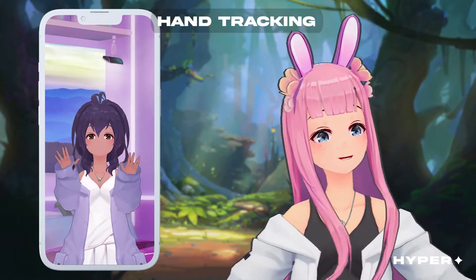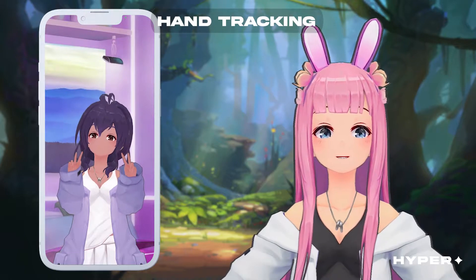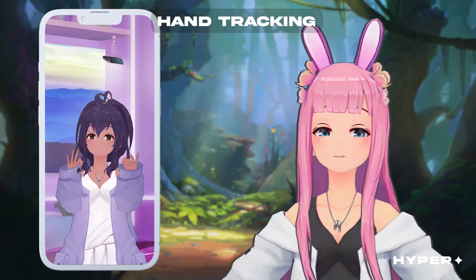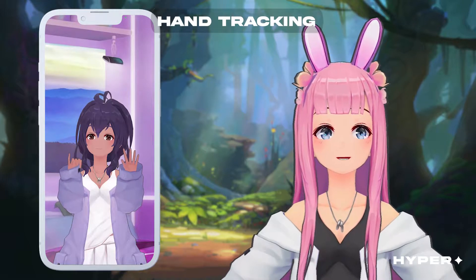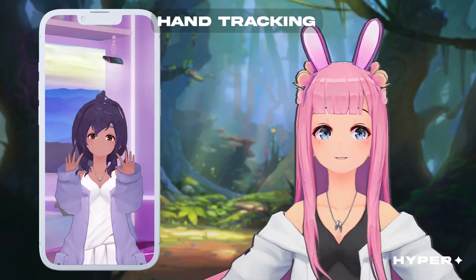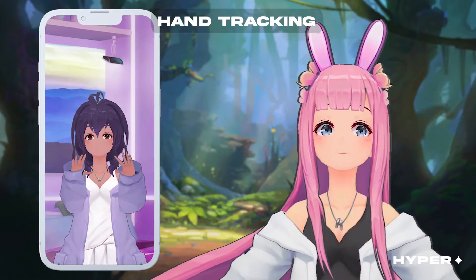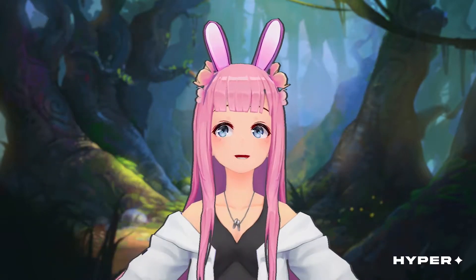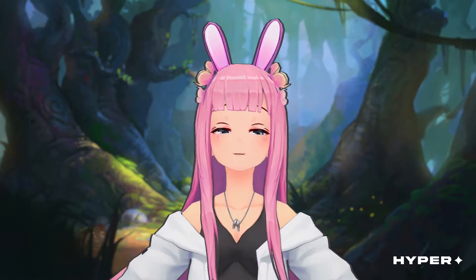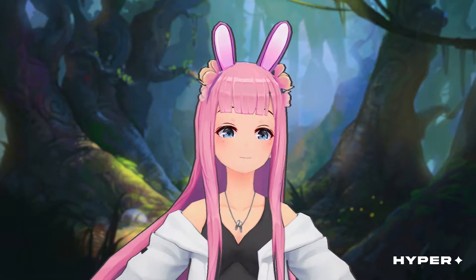Another cool feature is hand tracking. Hand tracking is in beta and will continually improve over time. With this feature, you can control your avatar's hands using your own hands — you don't need any other equipment. This means you won't have to sit in a room with a bunch of expensive hardware. It only requires that your phone camera is working and set up properly. Make sure you're in a well-lit area, sitting far enough from your phone, and that your sleeves are rolled up for the best experience.